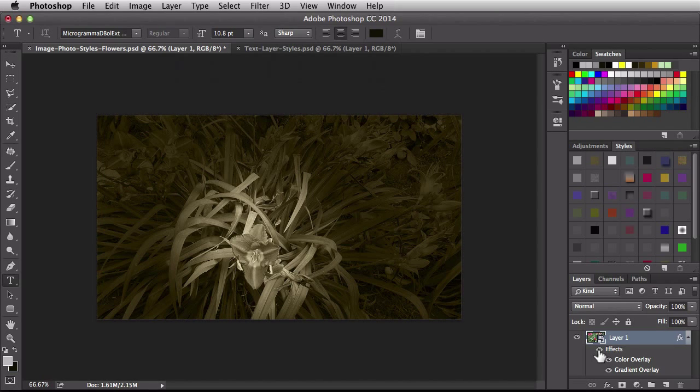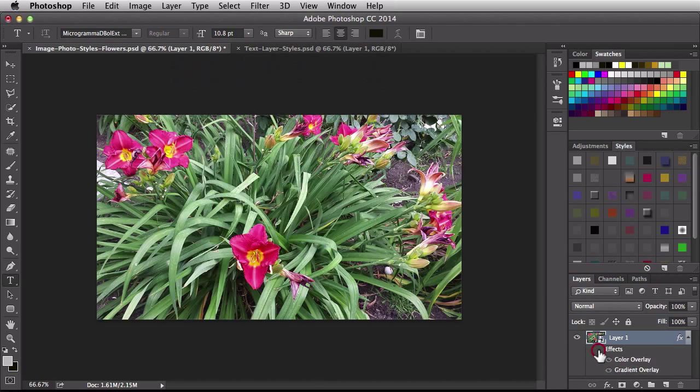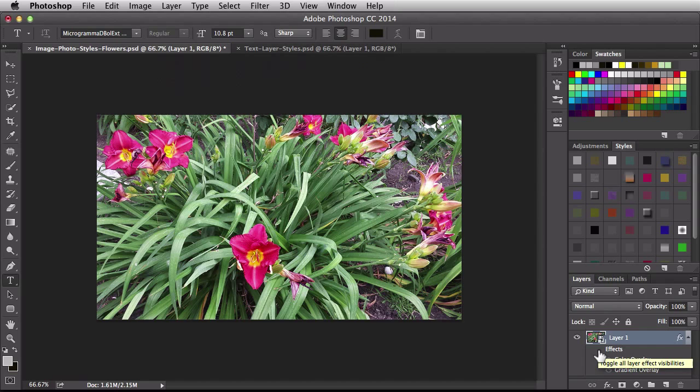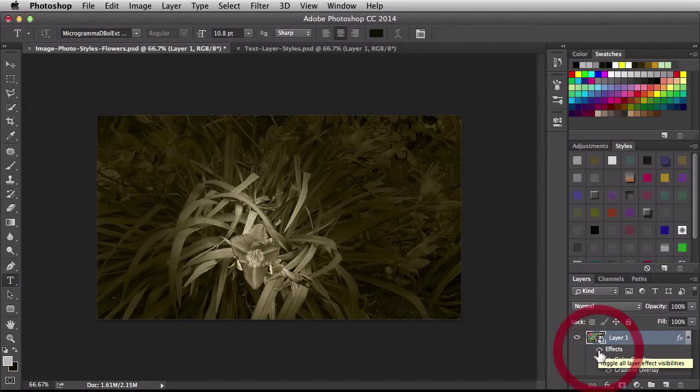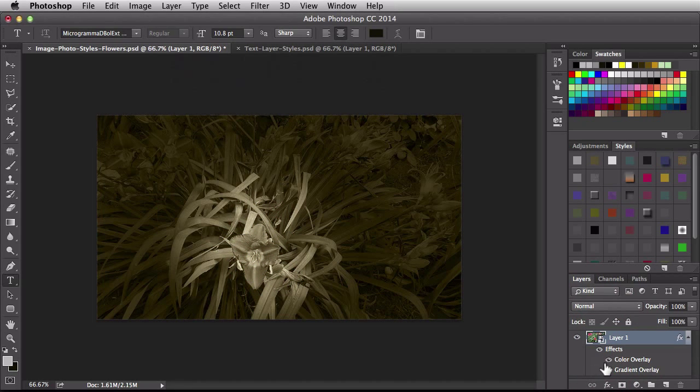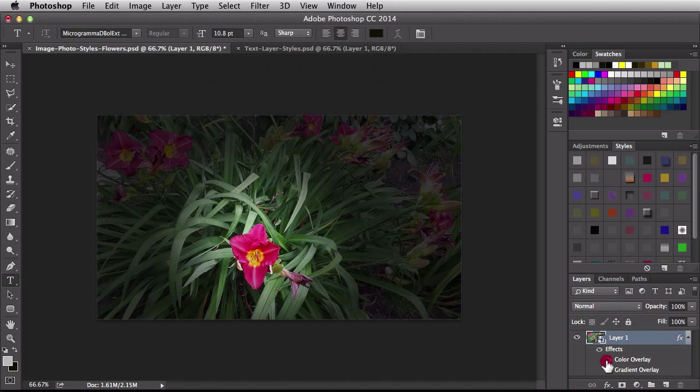If I click on this little eyeball here where it says effects it's going to toggle the visibility for all of the effects at once. Over here we could choose to just target one of the effects at a time.